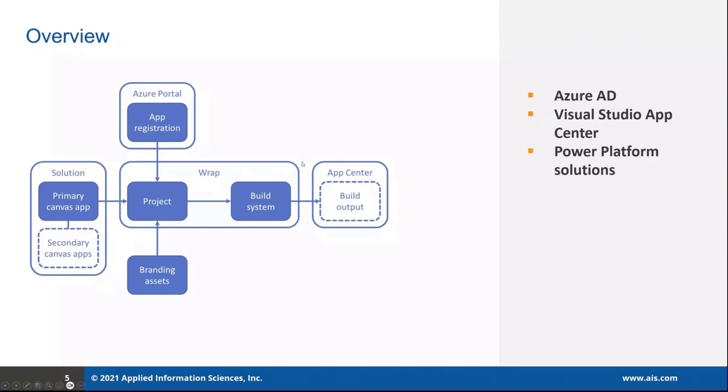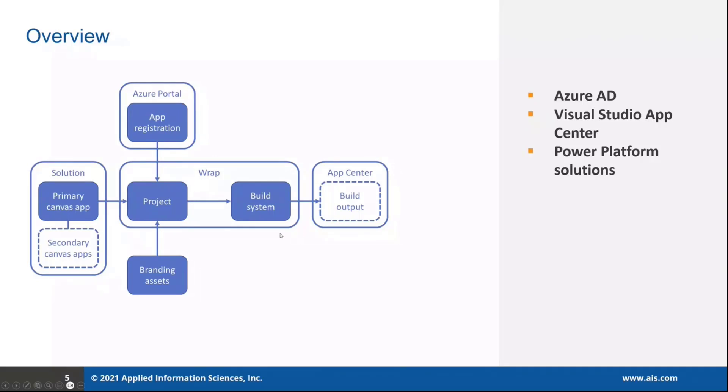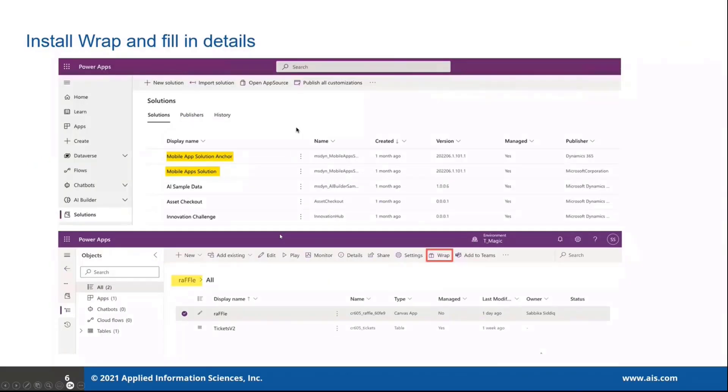And when the build is complete, we'll be using the Visual Studio App Center to store the builds of our mobile app. To keep it succinct and to the point, I'll not go into the details of this, but these are the high level overviews of what components we'll be using.